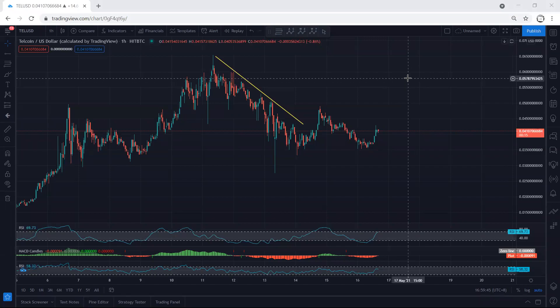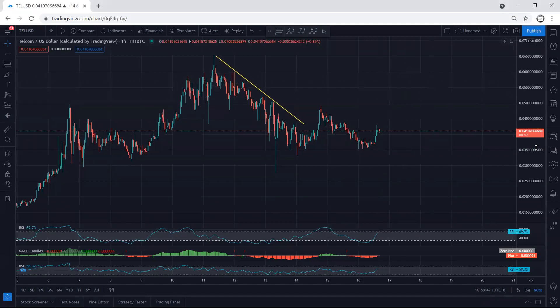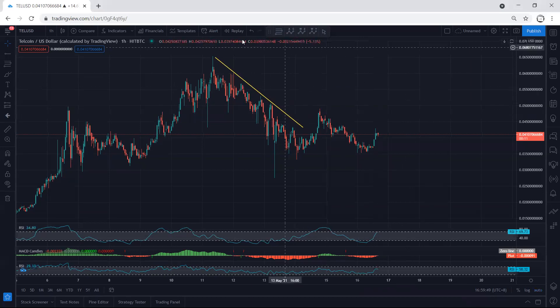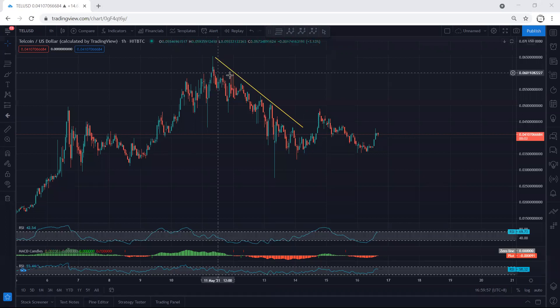We start with the one-hour chart. Referring to our analysis in the last video, when the price was within this move, we mentioned that if we get any reversal we can look for a buy. As we can see, the price reversed, but we didn't have any trades at the top to look for a buy.